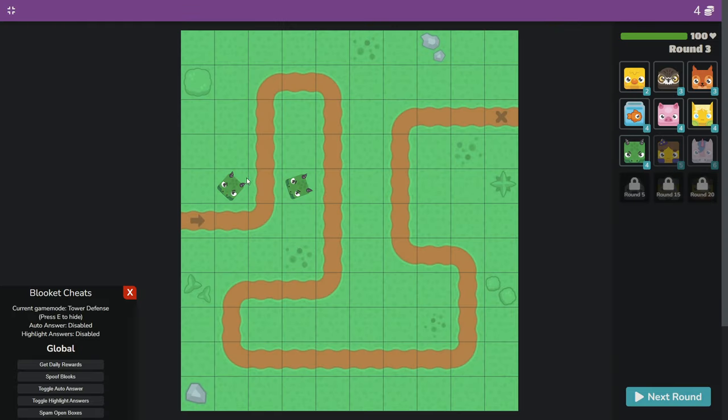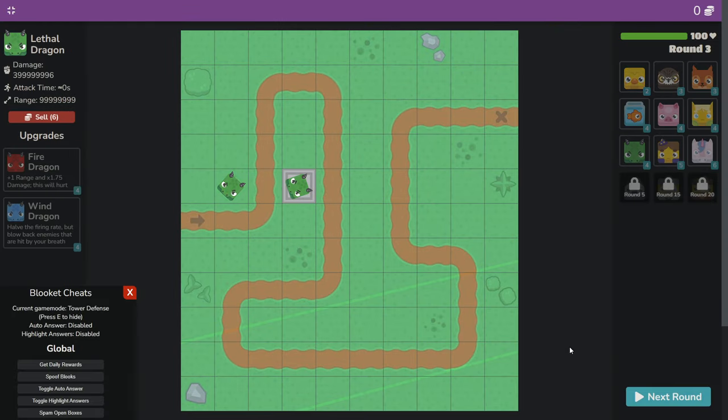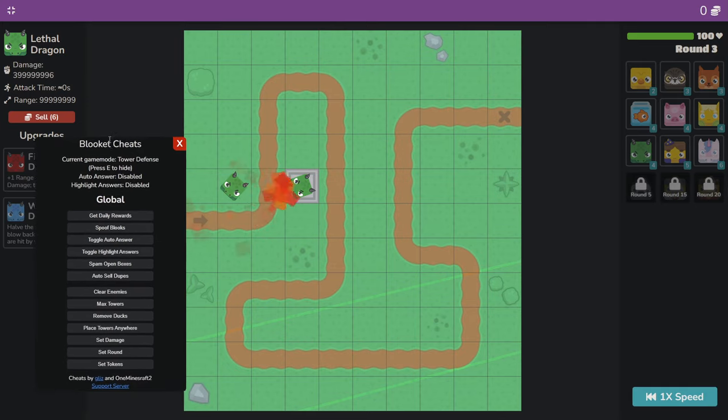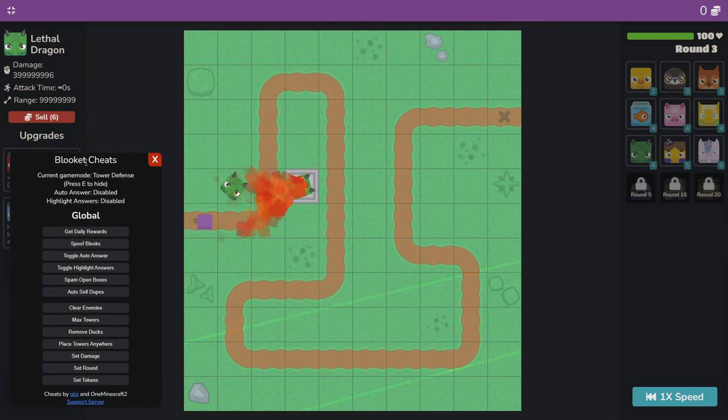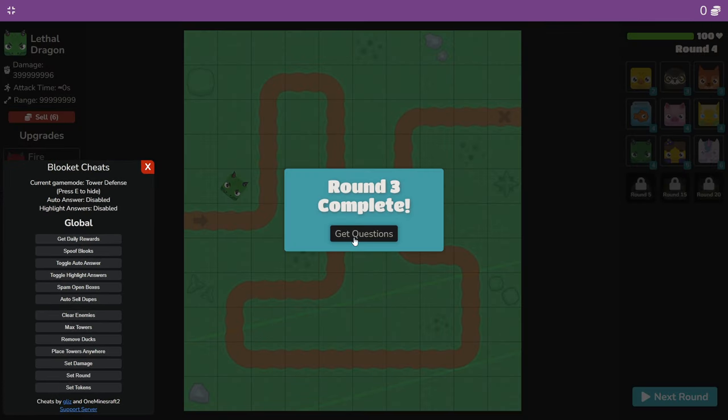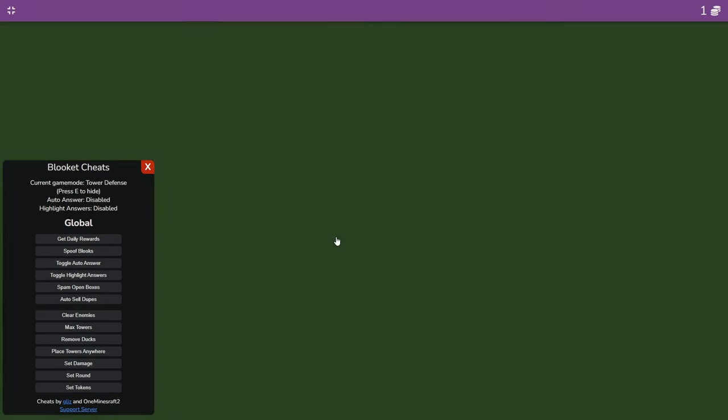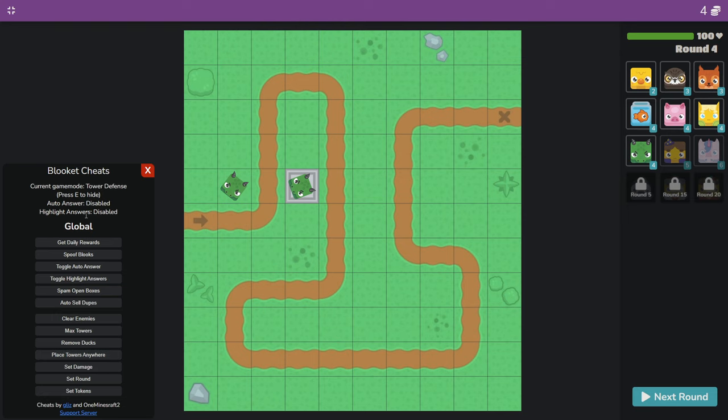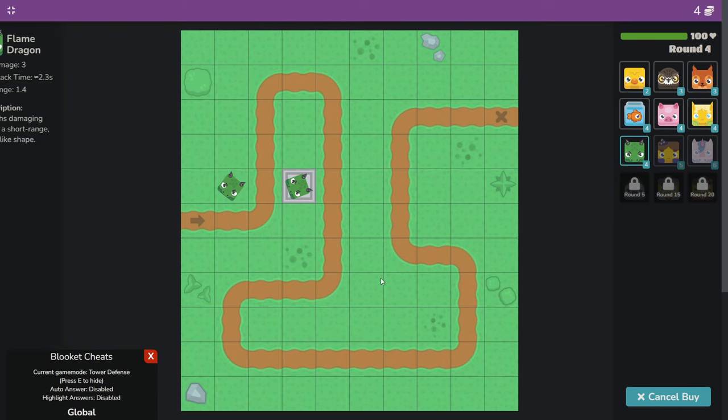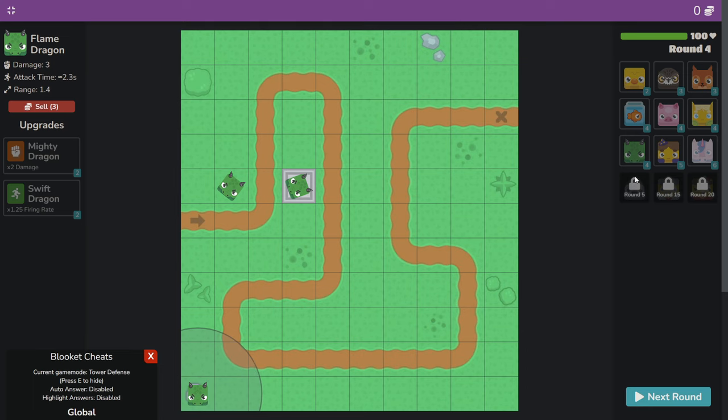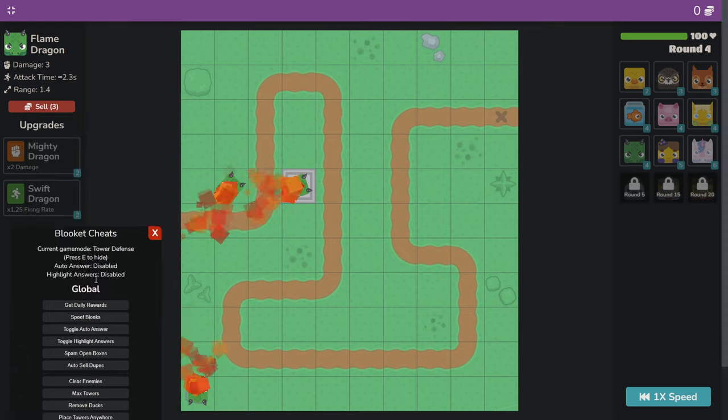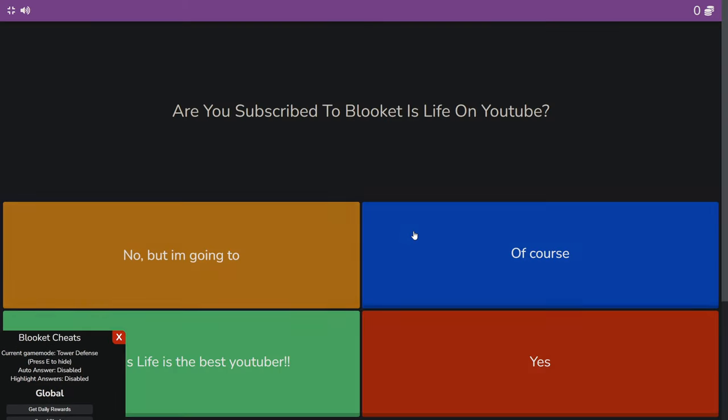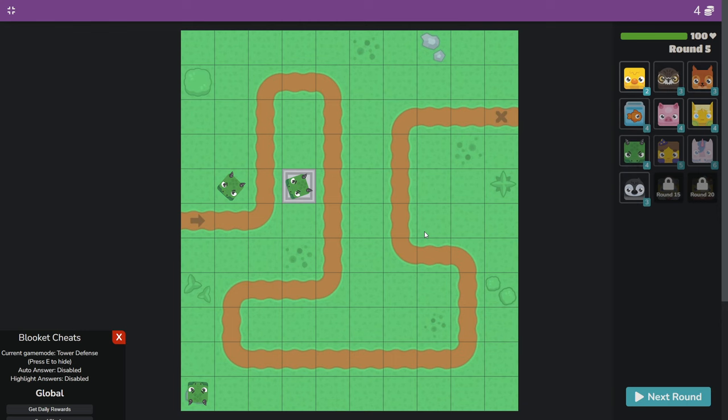Let's see. Let's max this out. What does place towers anywhere do. If I click that. Can I place it on a rock? I can place it on a rock.